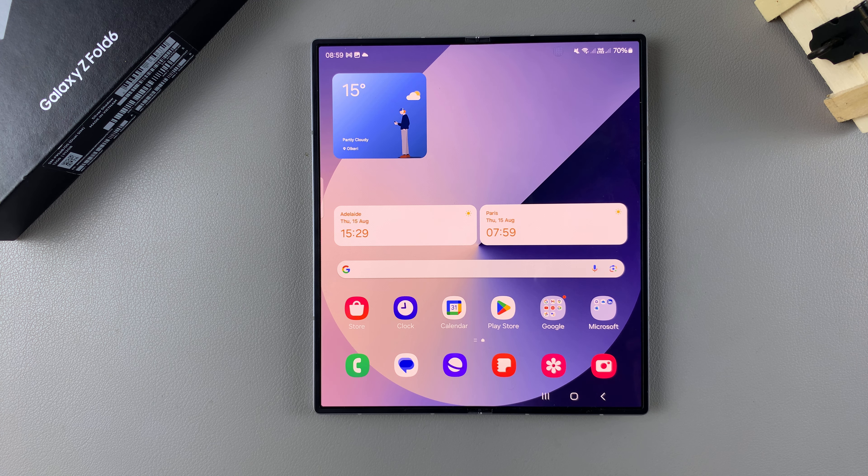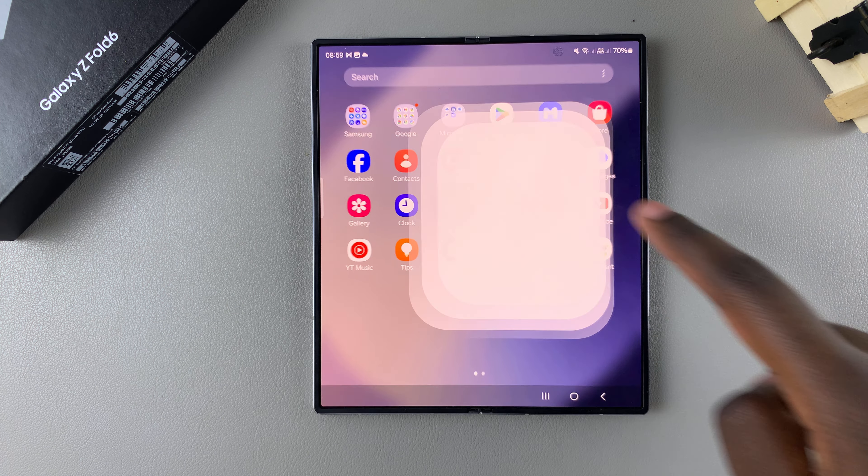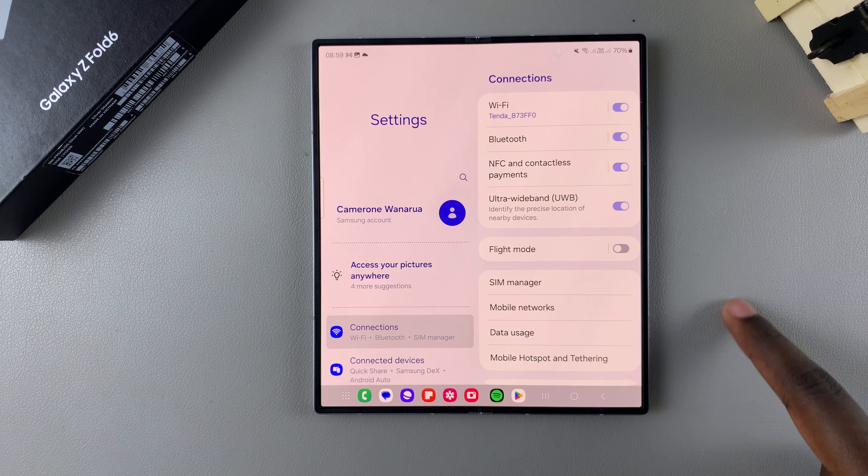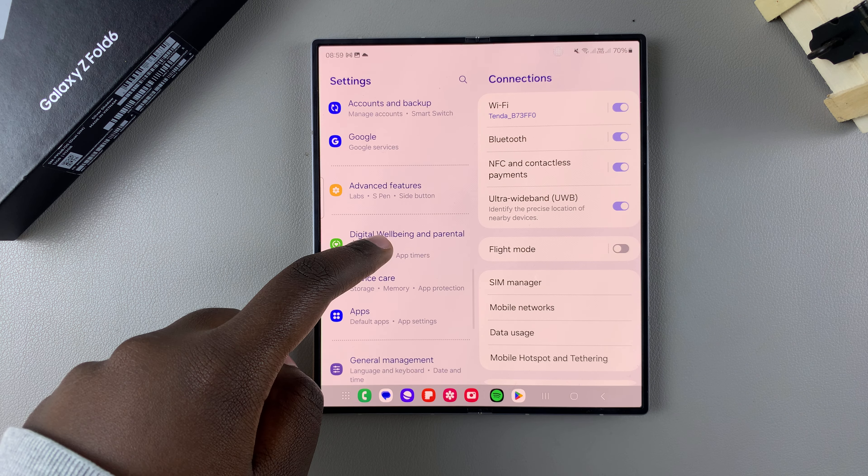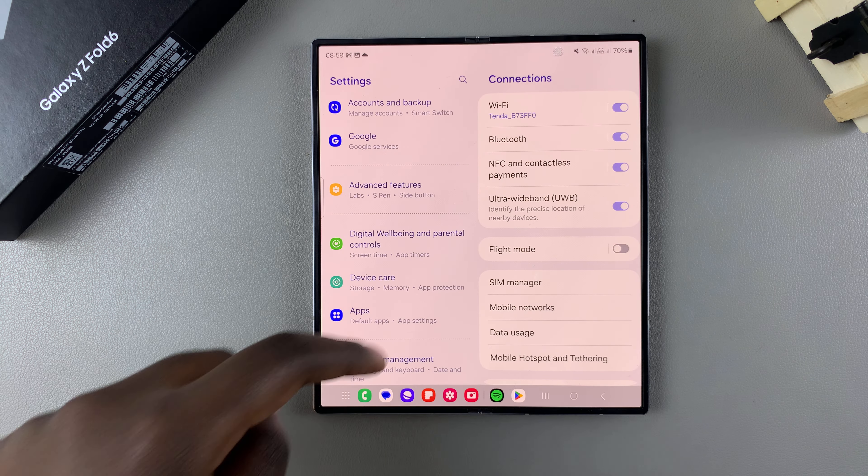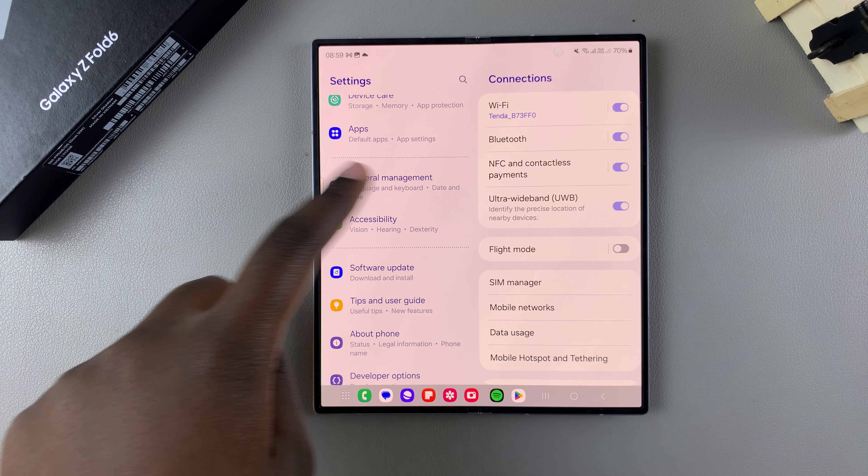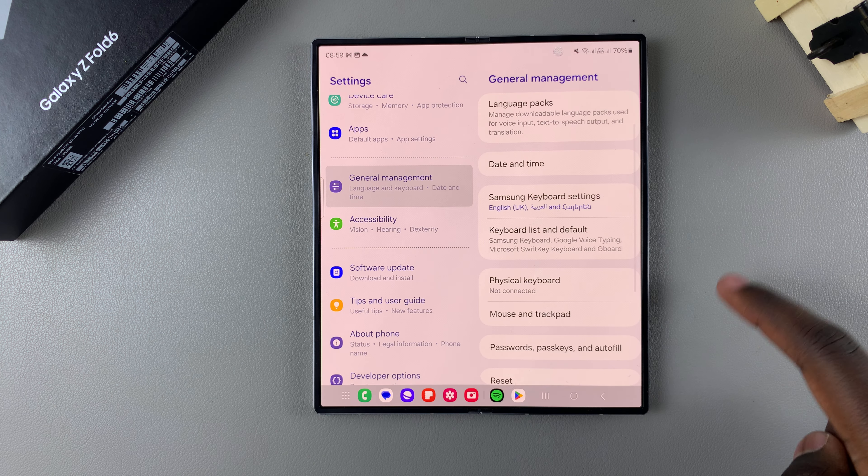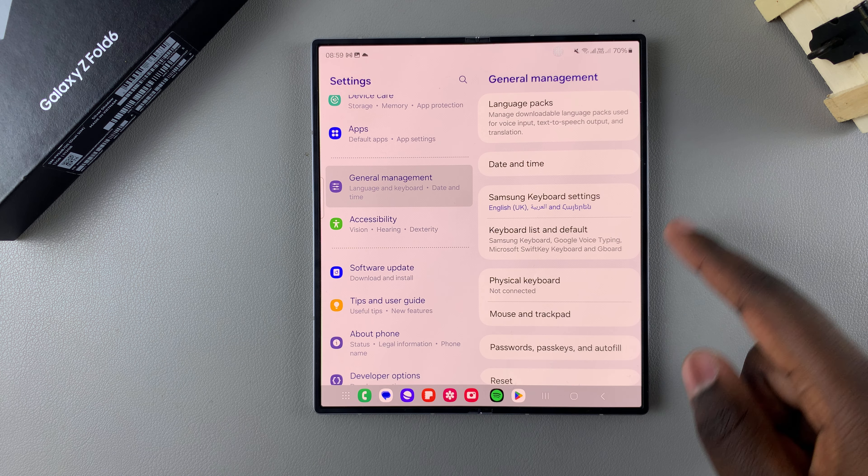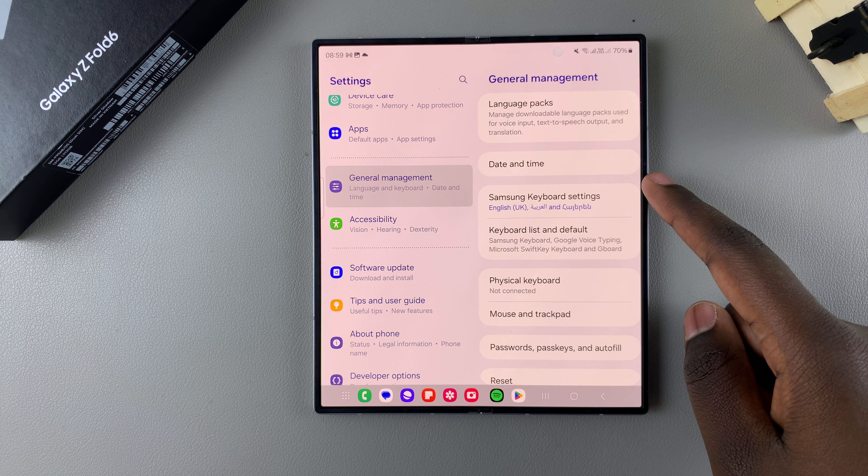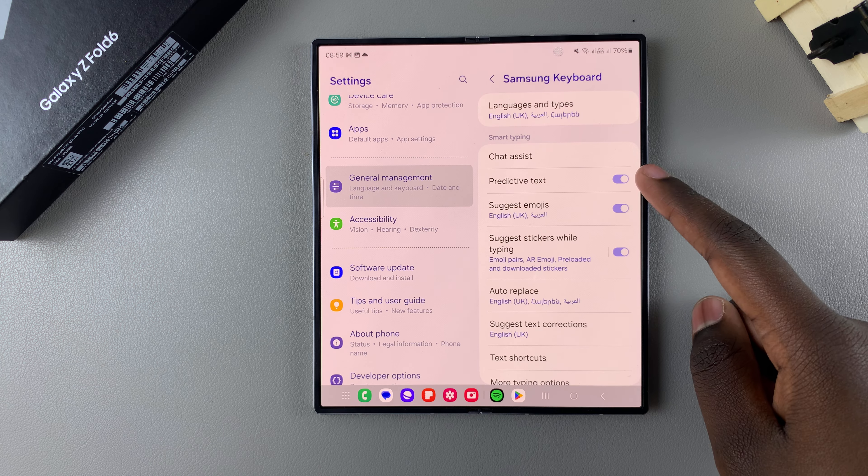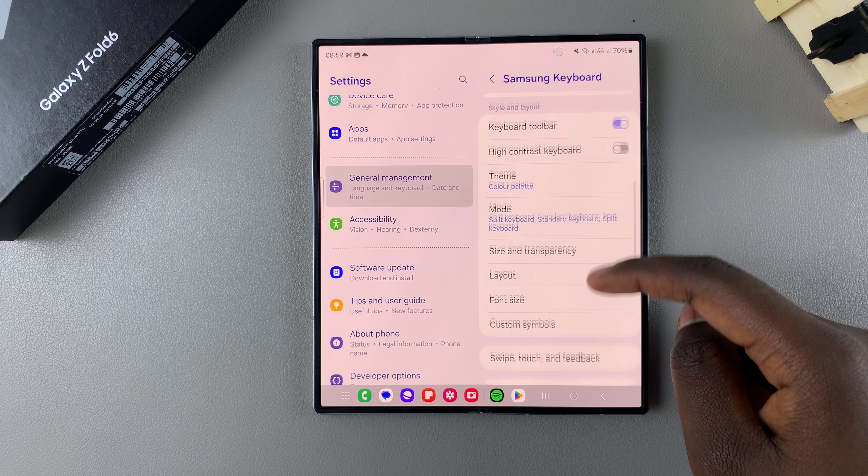Start by opening the Settings app. In Settings, scroll and select General Management. Then, if you're using the Samsung keyboard, tap on Samsung Keyboard Settings and scroll down.